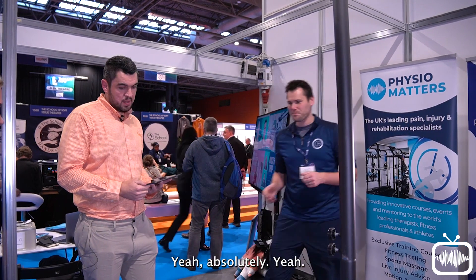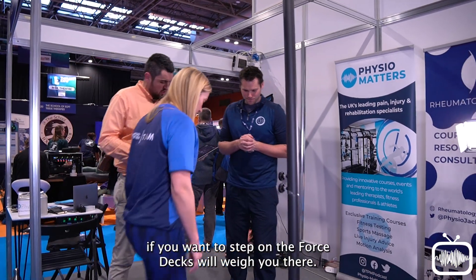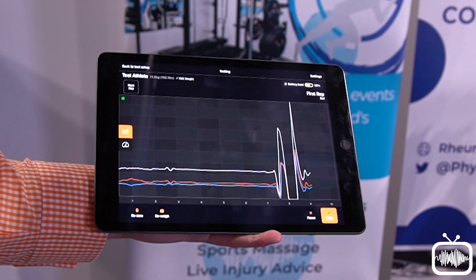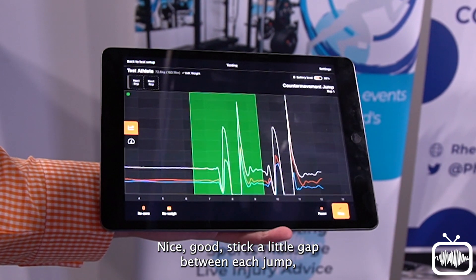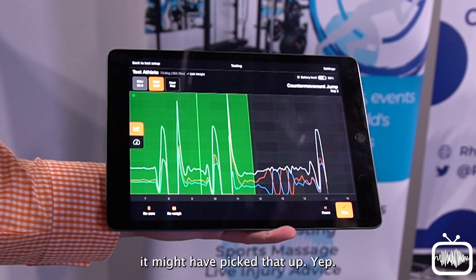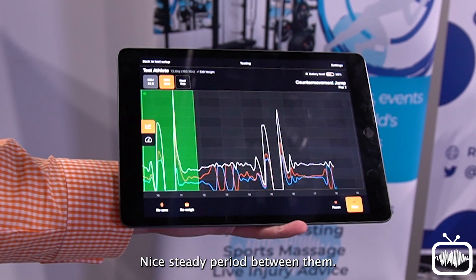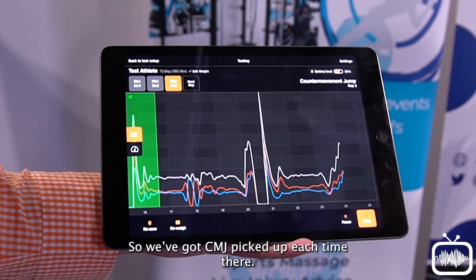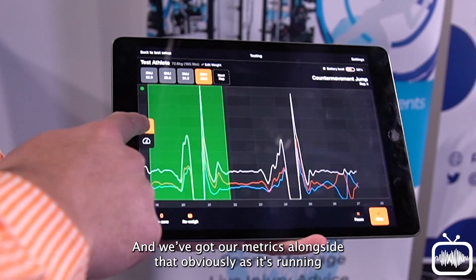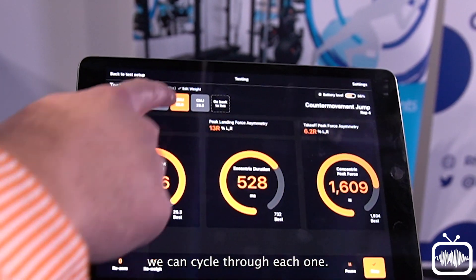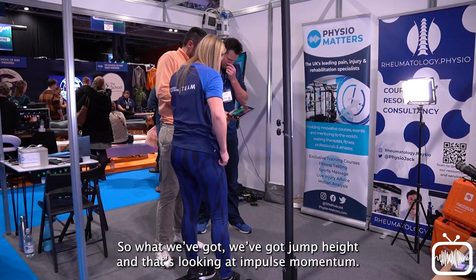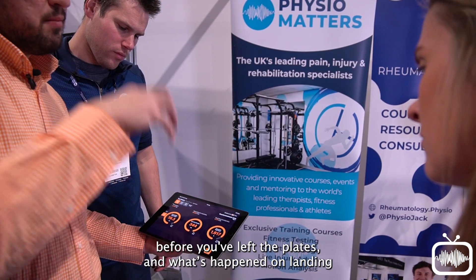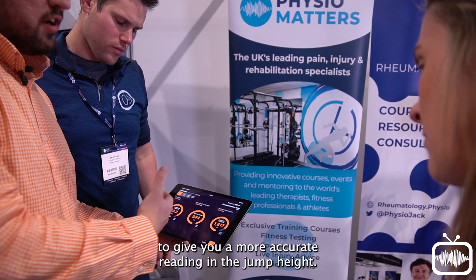Over to Scott — get Charlotte to give us a counter-movement jump. So we'll do a couple of counter-movement jumps, stepping on the ForceDeck. We can see the CMJ picked up each time. We've got our metrics alongside that — as it's running we can cycle through each one. We've got jump height, and it's looking at impulse-momentum. Rather than just looking at flight time alone — how long you were off the plates — it's looking at what happened before you left the plates and what happened when you landed, to give a more accurate reading of jump height.